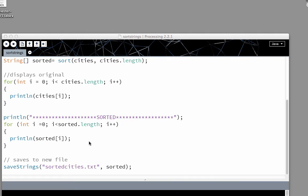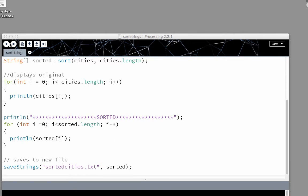And then we're printing the sorted one. And then we're going to save to a new file, which is saveStrings. Then you give the name of the file and sorted. This doesn't end up in the data file. It ends up at the same level as your program. Let's give it a shot.